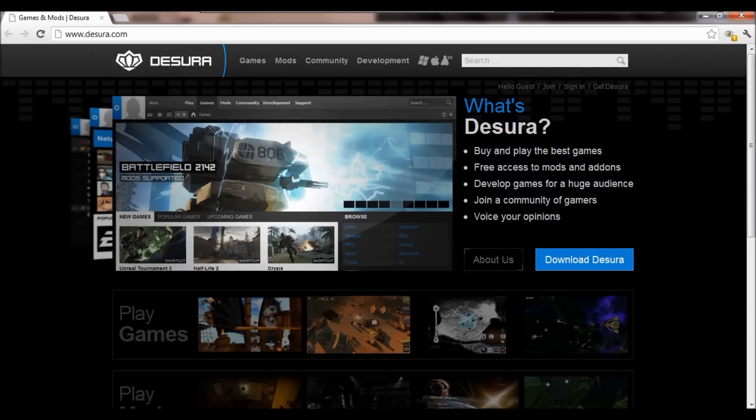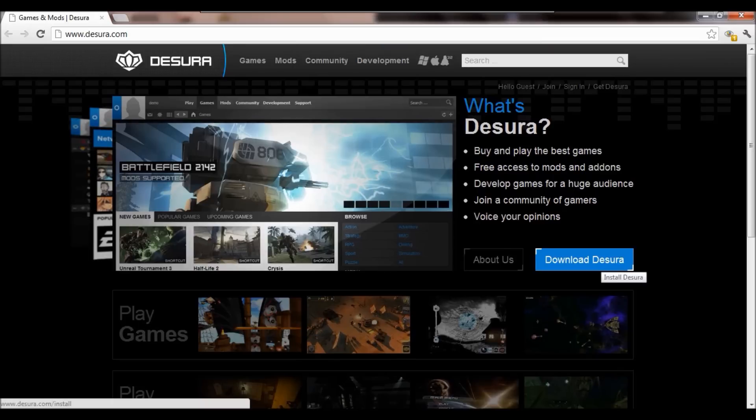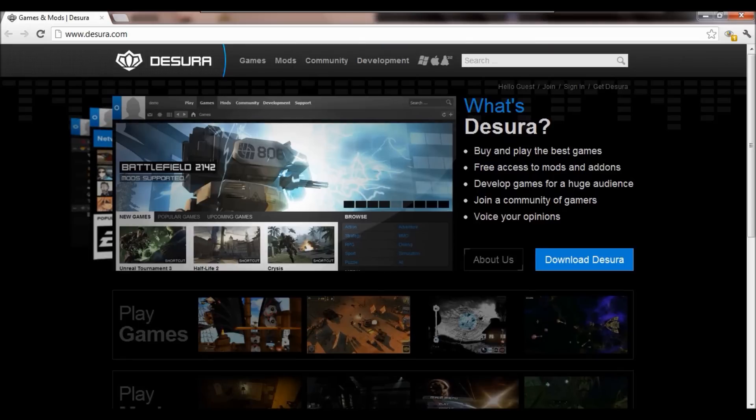So once you've done this, then you simply download it. I'm not obviously going to do that because I have a lot of games on this site already.